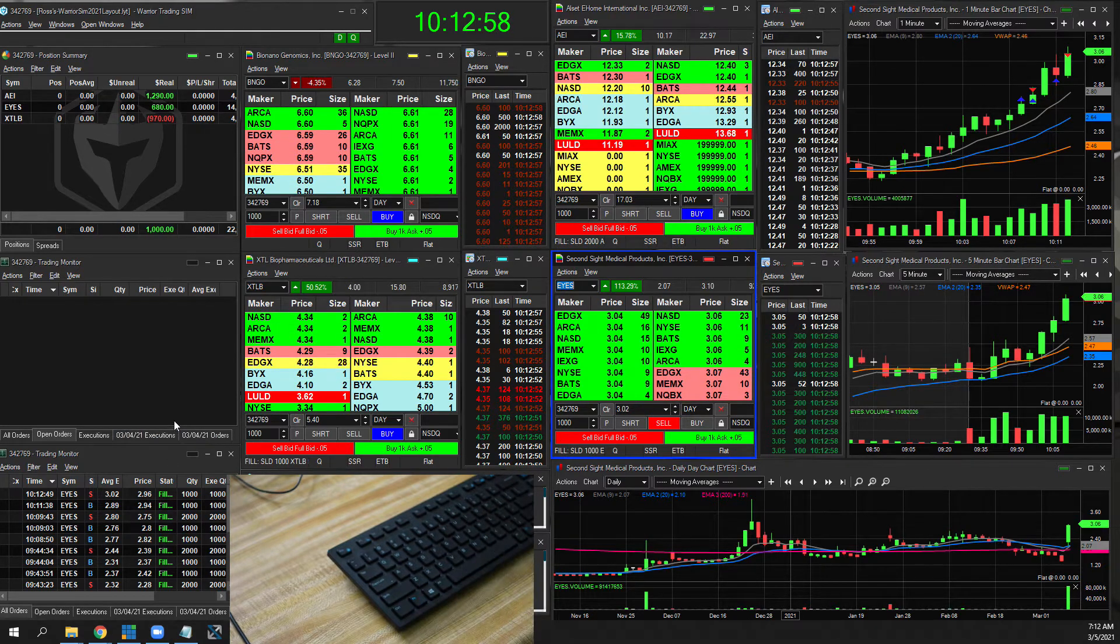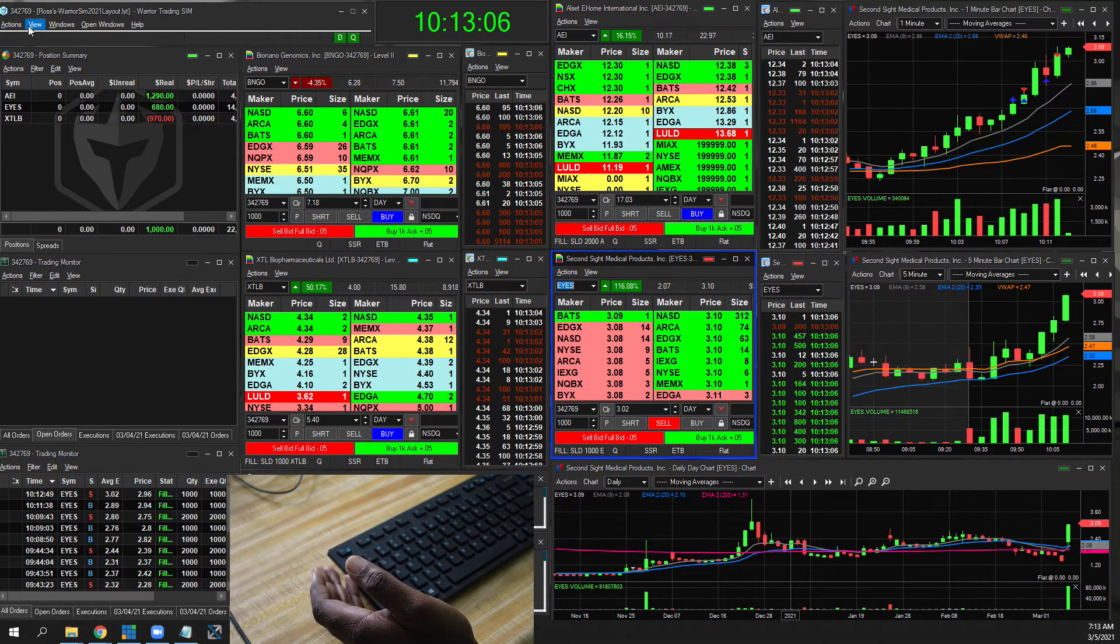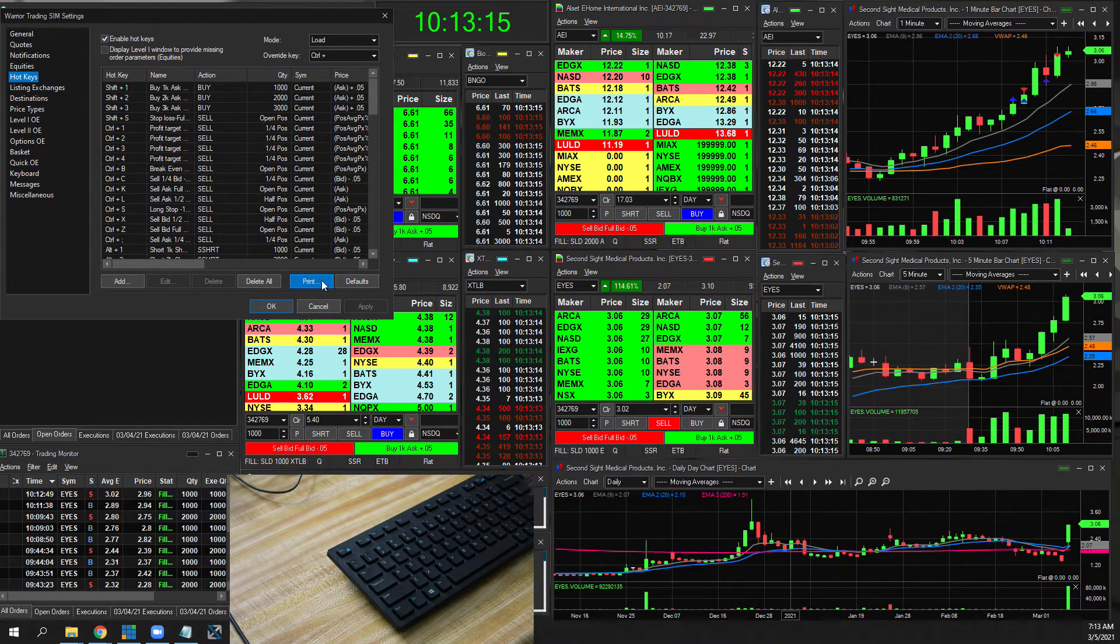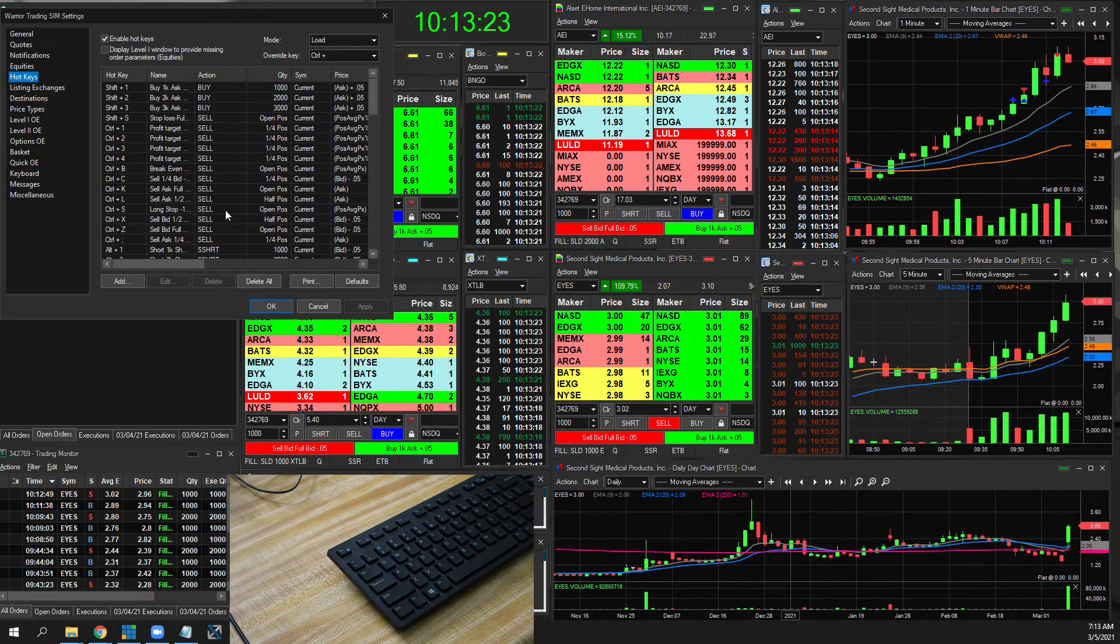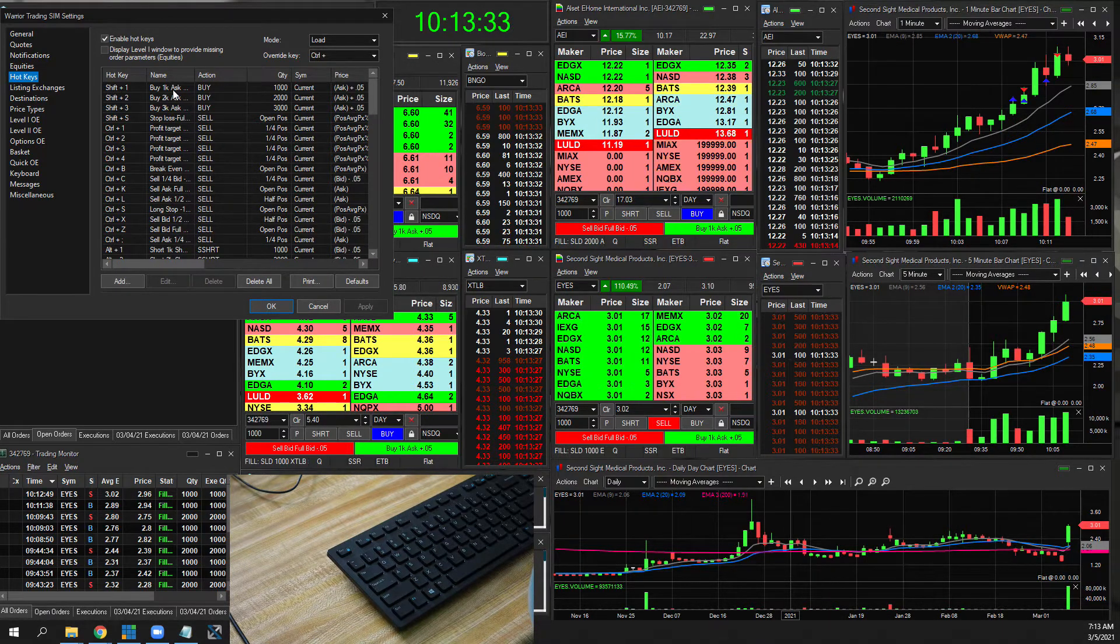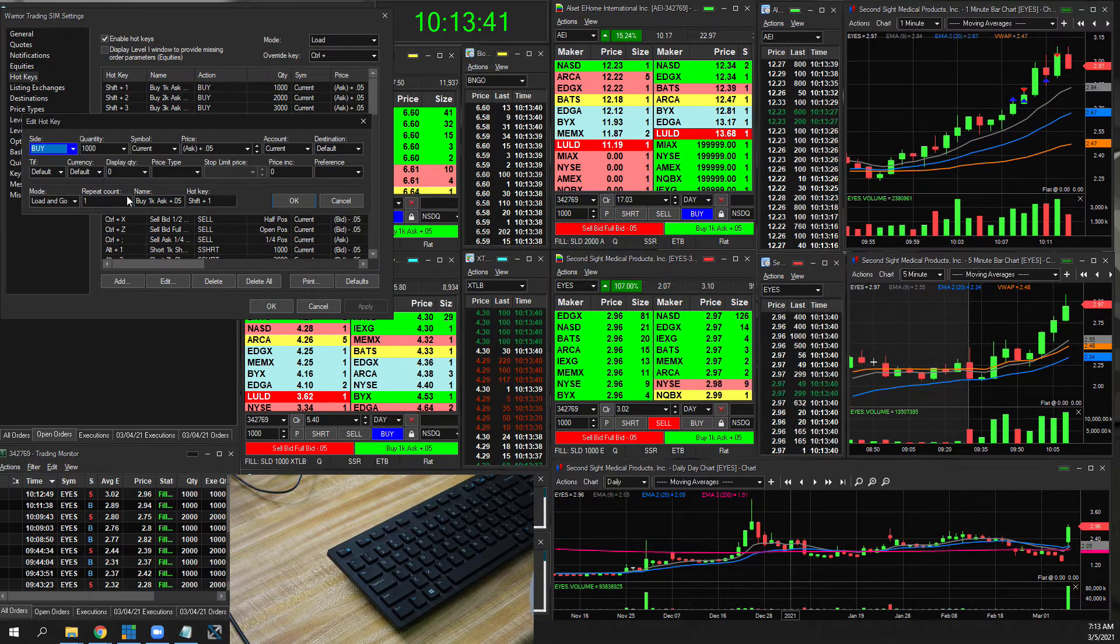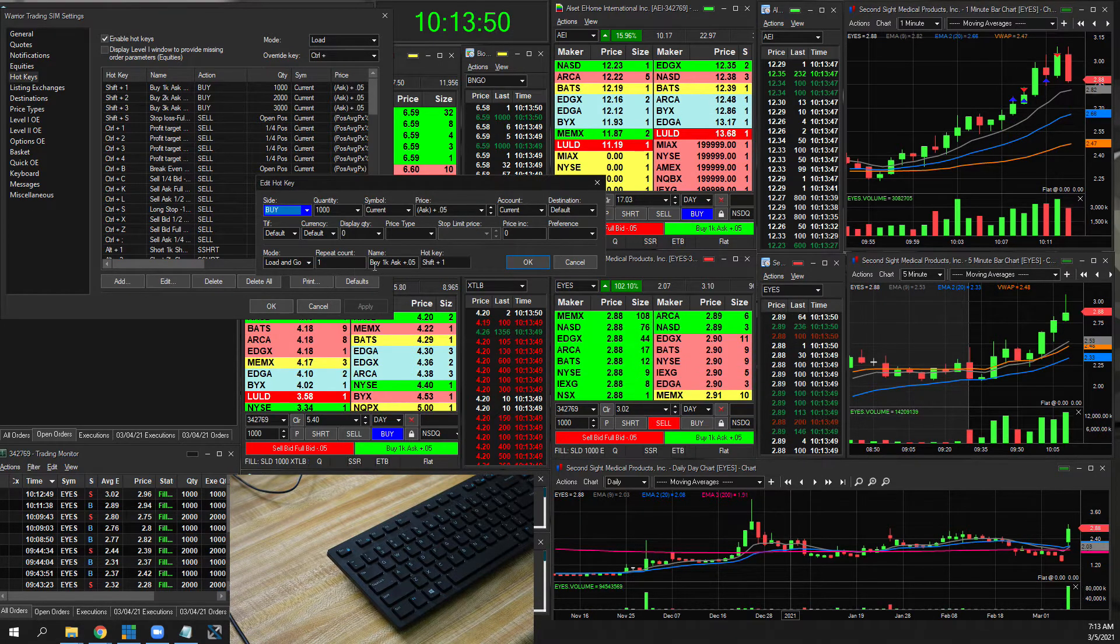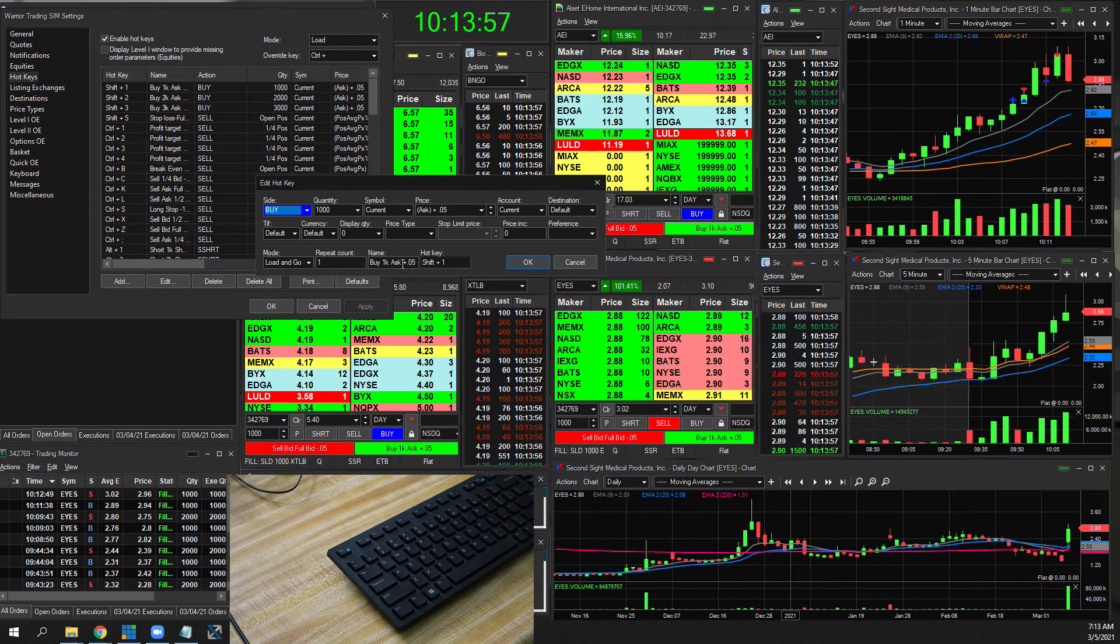I do want to mention that one thing you do want to get used to is all the different hotkeys that are here. I'm going to go to view and settings and then go to hotkeys. One thing I like to do once I get this kind of under my belt is I do export this full list into a PDF and kind of read it. But by default, you don't get all of these hotkeys. In the Warrior Trading Program, they do give you some of these hotkeys, but at the end of the day, you have to customize them yourself.